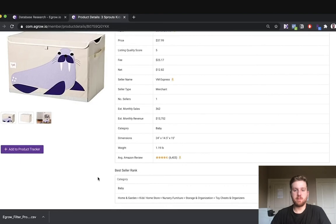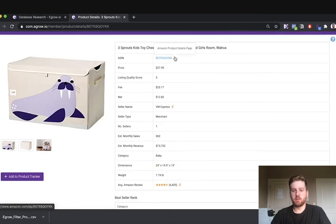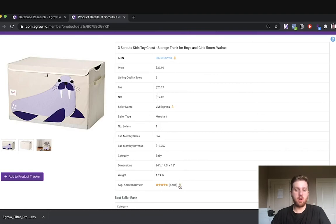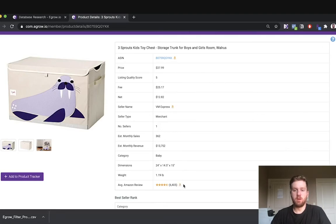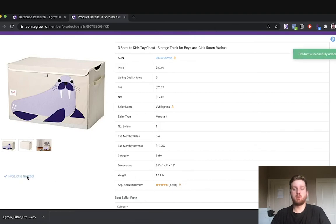Lastly, you can conduct many of the same actions from the product table here in the product page, including looking at the product listing, the seller's profile, and the product reviews page, all within Amazon. You can also add the product to your product tracker by clicking this banner. Now the data for this product will start to show up in my product tracker.